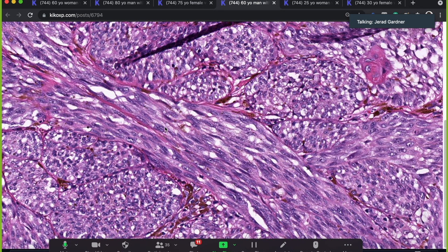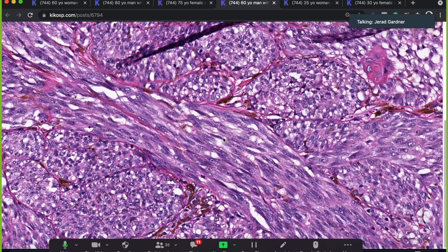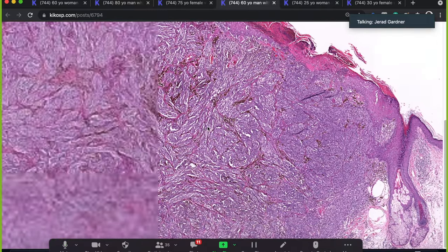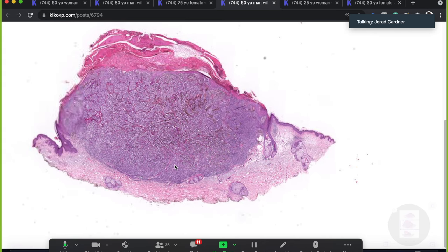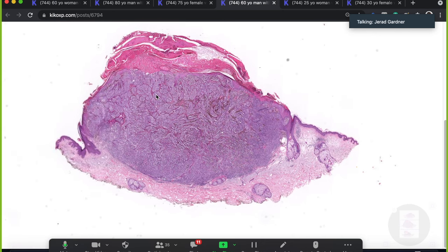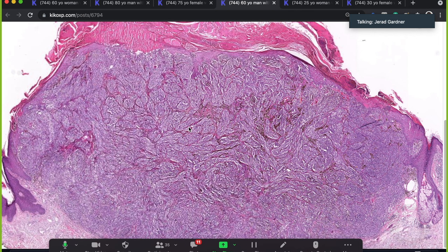Spindle cell melanomas don't behave any differently than other types of regular melanoma, like the epithelioid types, on a same-depth basis — very different from desmoplastic melanoma. The majority of spindle cell melanomas I see are big, huge, deep, nodular patterns composed of spindle cells, usually with brisk mitotic activity and all the bad features. We already have a T4 ulcerated lesion — a T4B melanoma — as bad a primary melanoma as you can get. The majority of spindle cell melanomas I see are this way.